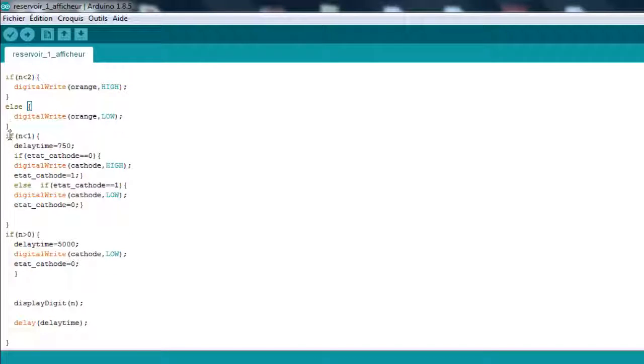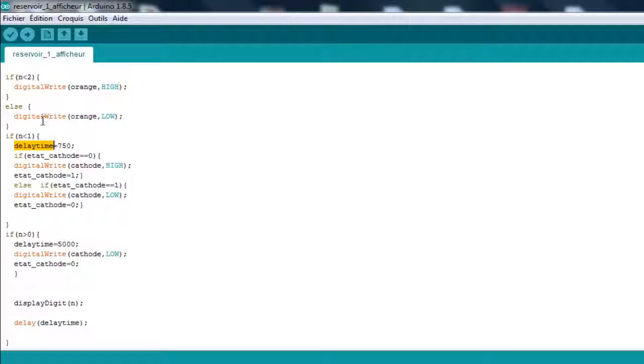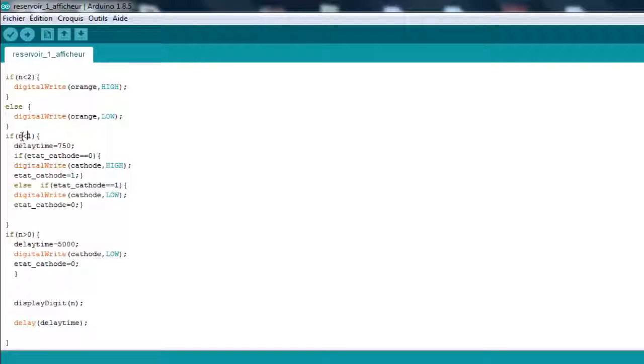Moving on, if n is less than 1, I'm going to make the whole display flash. It's just going to flash 0 because it's inferior. The last thing is if n is less than 1.